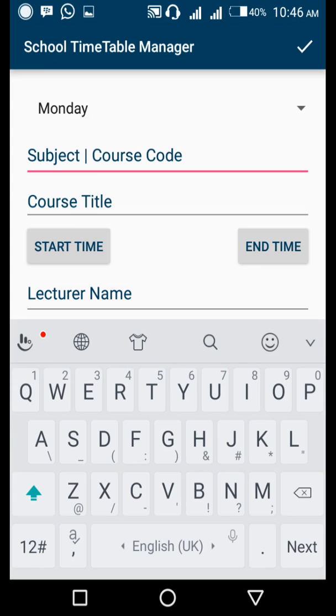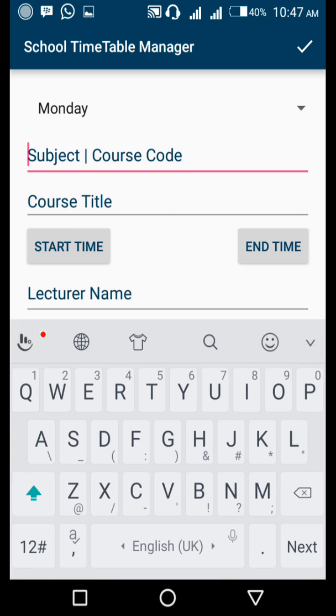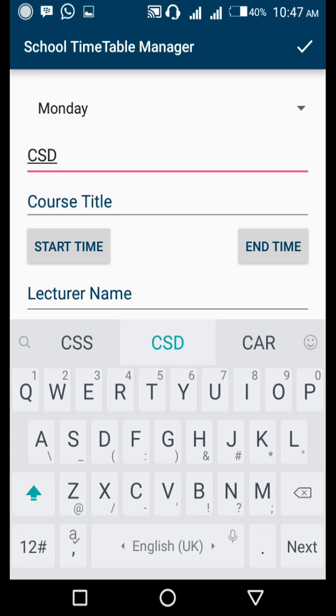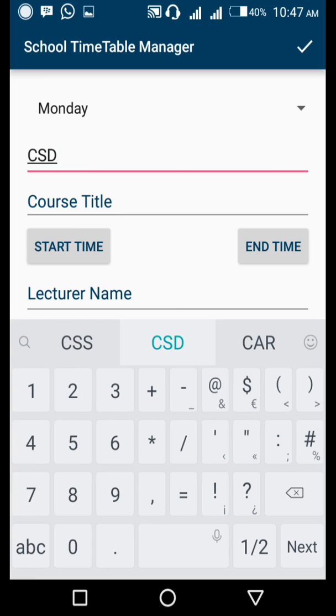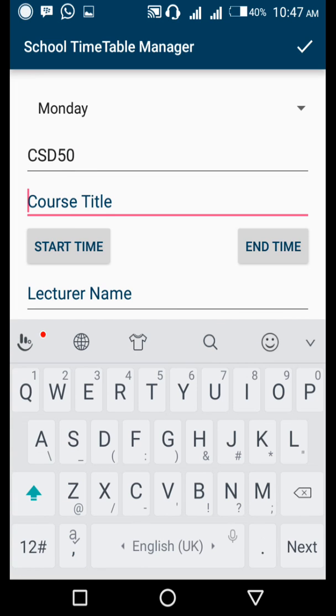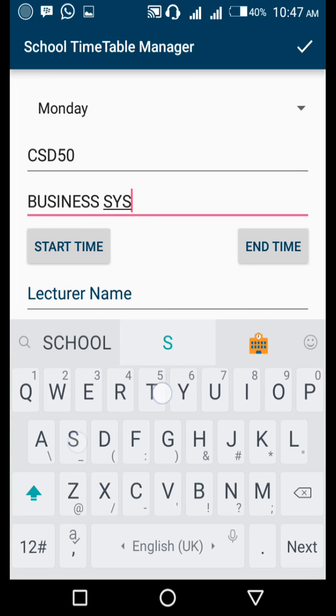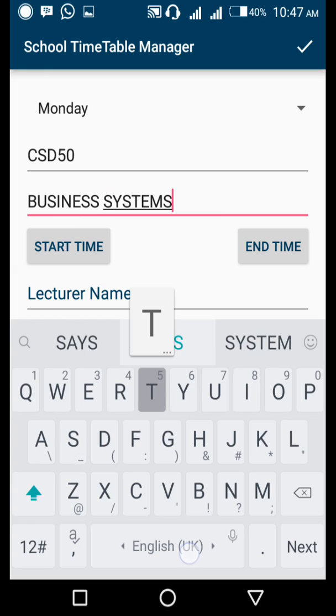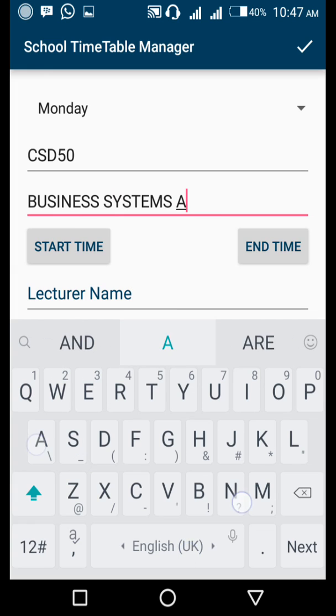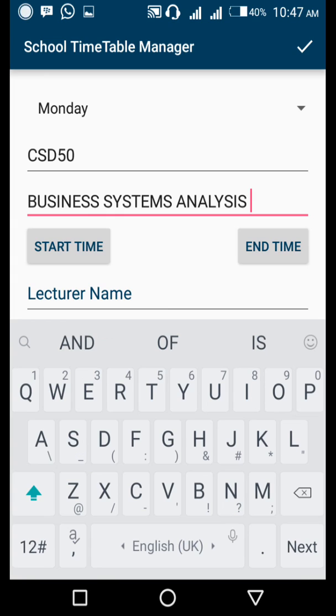On Monday, you can either set the day you want, but for this case I'll leave Monday. They tell you to provide the subject or course code. I'm doing computer science, so our course code is CSD50, and the course title is Business Systems Analysis.